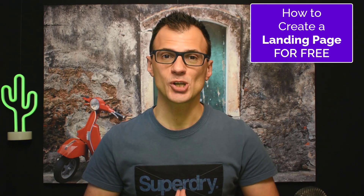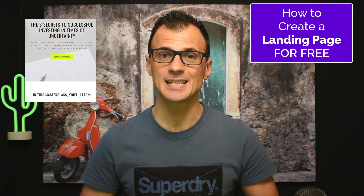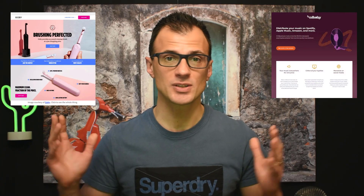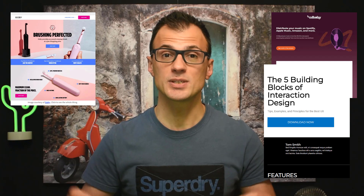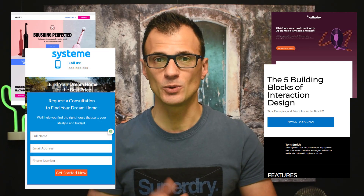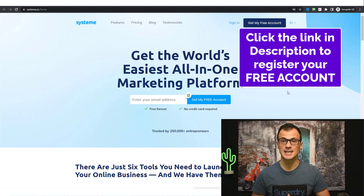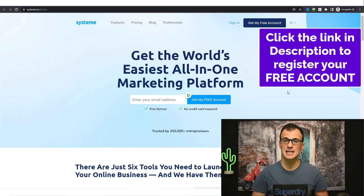Hey guys, today I want to show you how to create a beautiful landing page for free. By the end of the video you will be able to create really nice looking pages like these ones here, using a 100% free tool that I will show you. Step one is to register a free account at systeme.io.